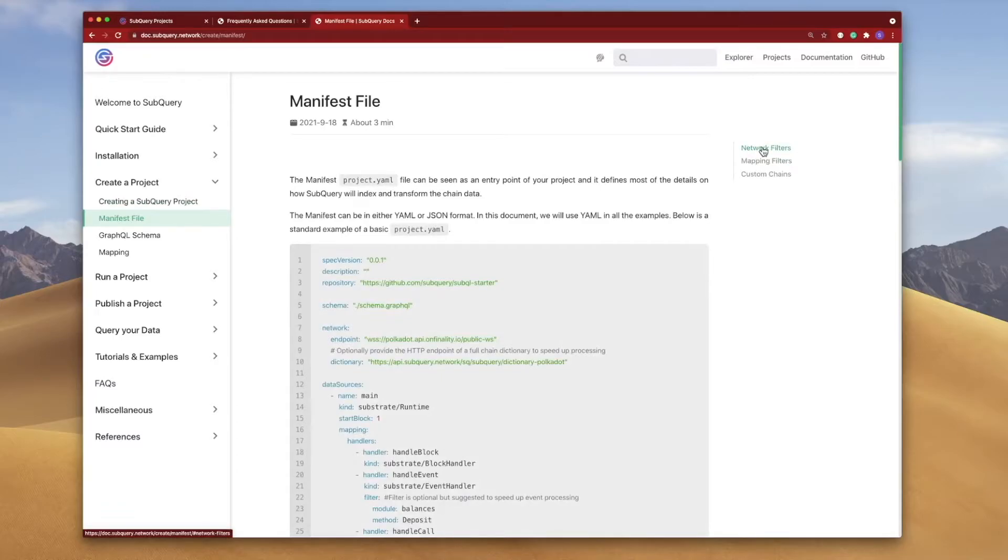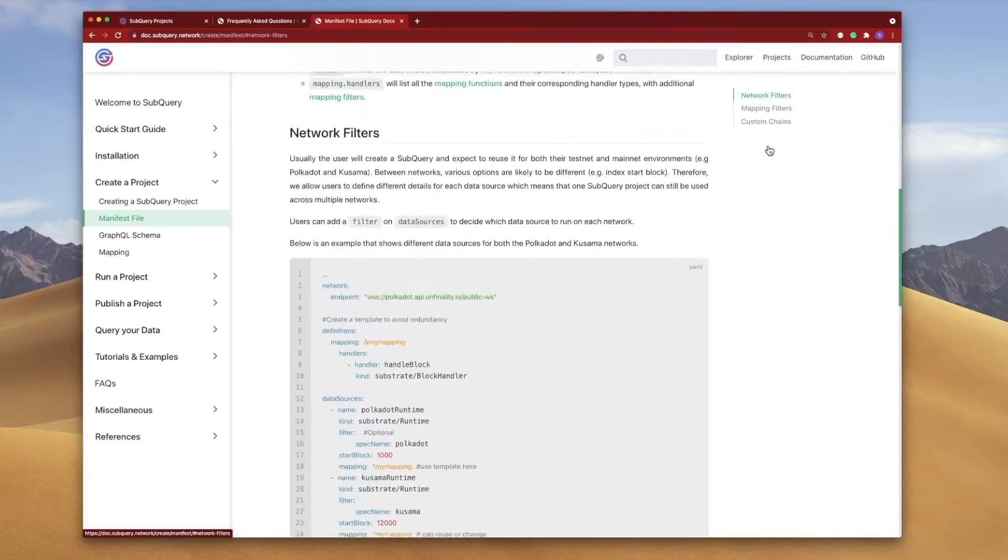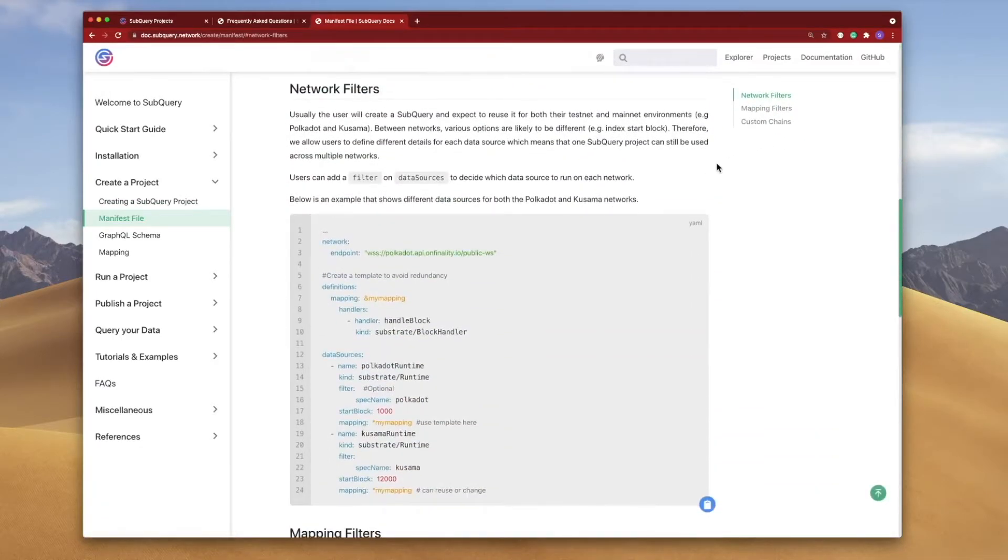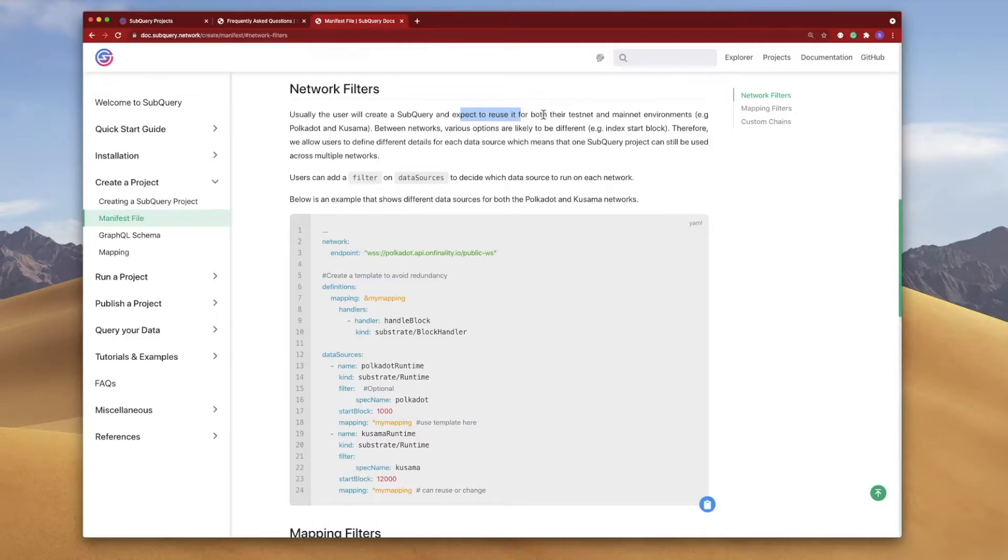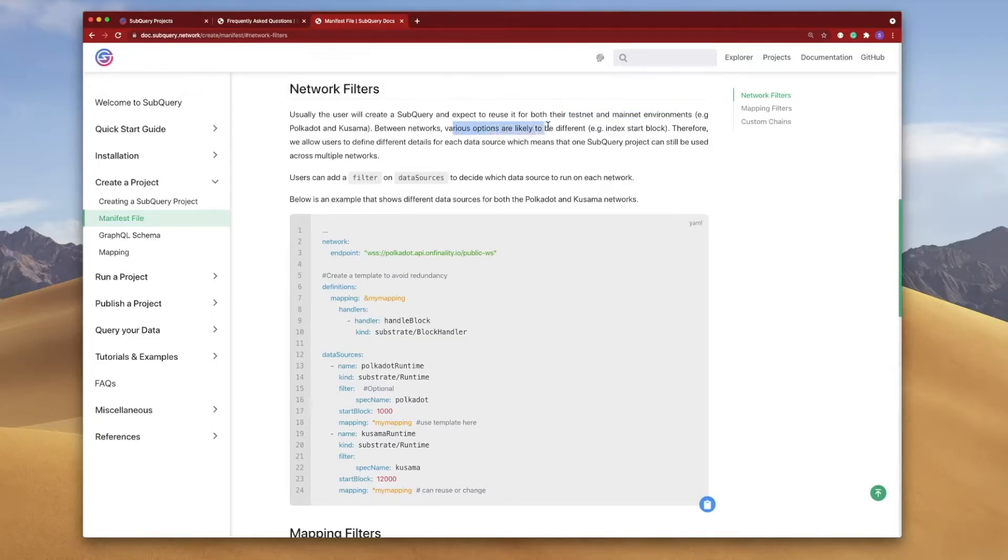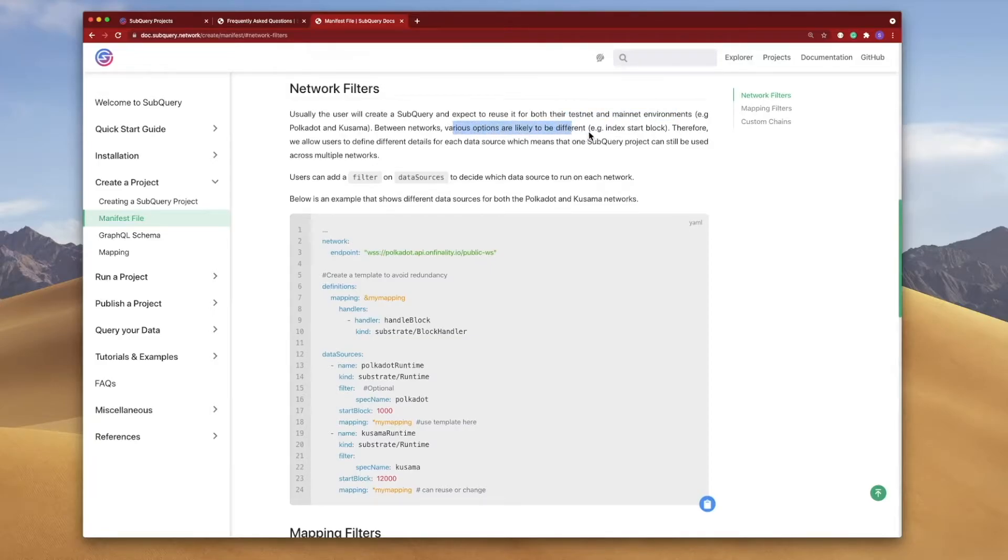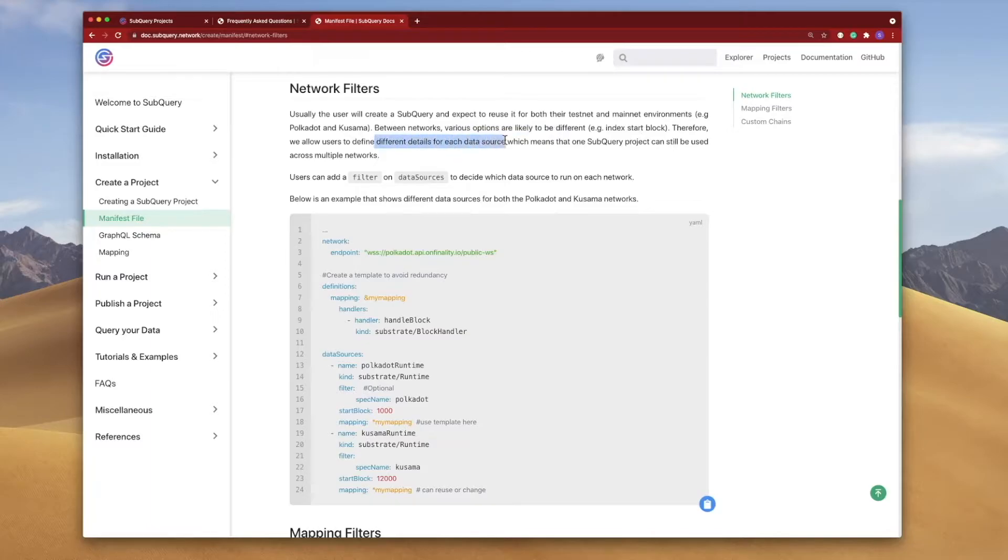And then on the right hand side here let's jump to network filters. So it's here where you as a user can deploy your project to either testnet or mainnet environments. However between the networks various options can be different as mentioned, the start block.